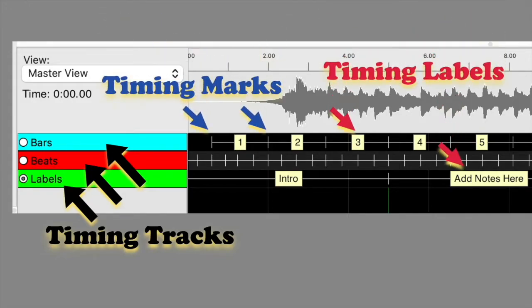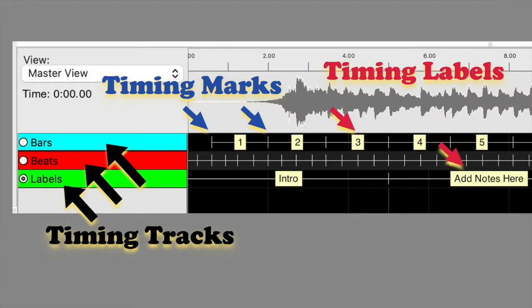A timing track may contain timing marks, and is used to provide reference points on a timeline in a sequence. These reference points are commonly used as starting and stopping points for effects.